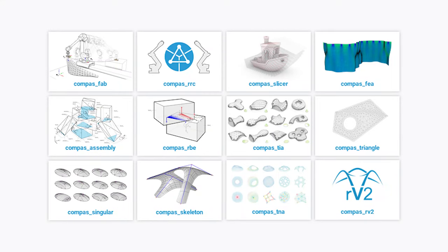Next to the core library, there are a number of different packages for integration into different domains and disciplines — things like RhinoVault 2, which is based on COMPAS, interlocking components, and slicers for 3D printing. But today I want to focus on the first one in this list, which is CompassFab for robotic fabrication.